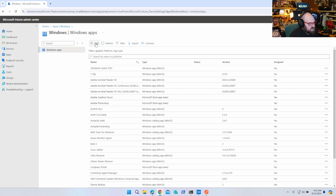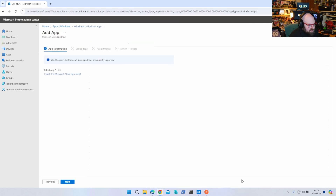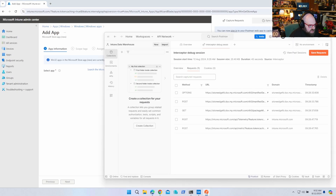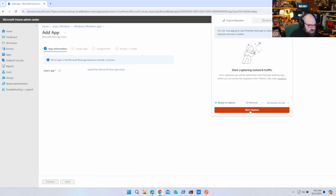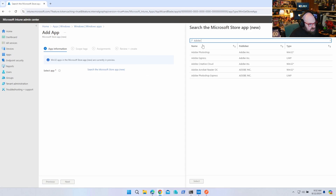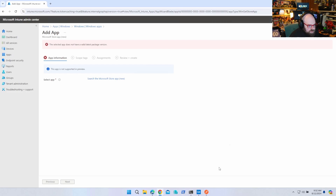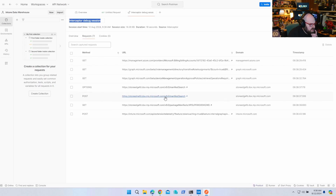So what I'm going to do is rewind for a minute and go back to Microsoft Store App new and hit Select. I have the Postman extension installed — it's a Chrome extension connected to your Postman app — and what we can do is start recording the traffic to see what's going on. I'm going to hit Search the Store, type Adobe, click Creative Cloud, and hit Select.